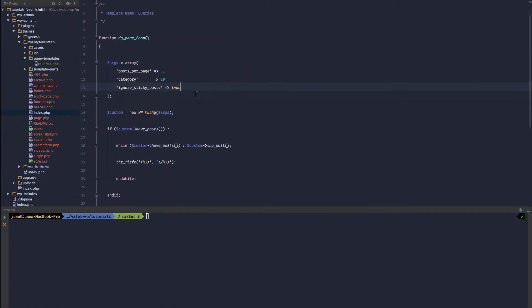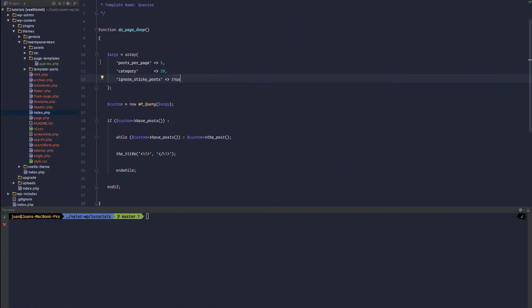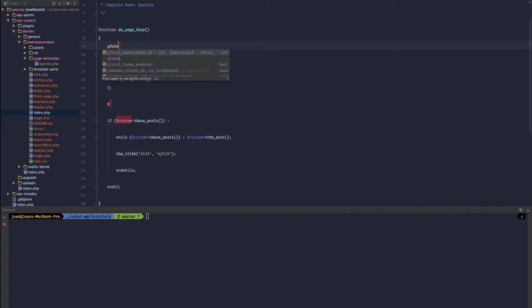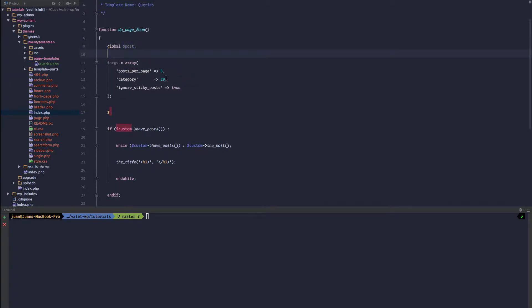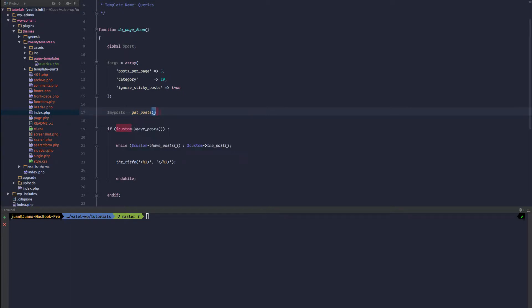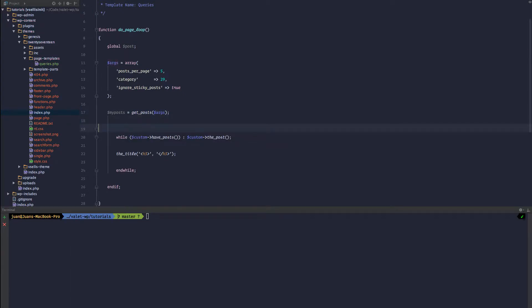The next way is something similar. We're going to keep the arguments array, but we are going to use the get_posts function. So we want to call in the global posts, the global posts variable. And then we can do my_posts equal get_posts and we can pass in the args, the same args. We'll remove this loop.